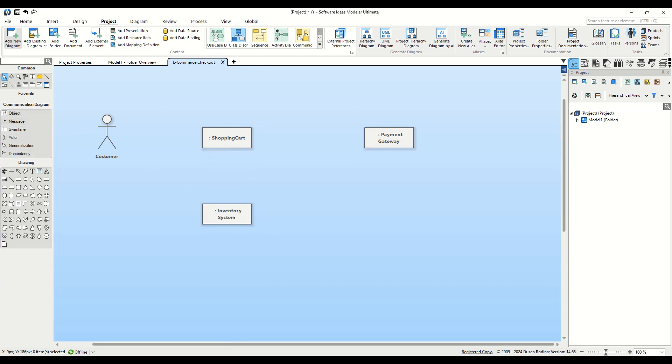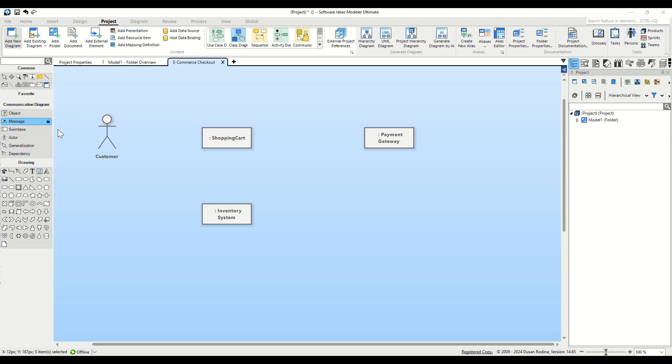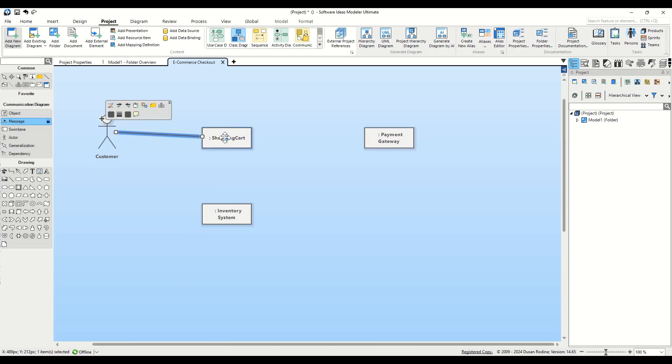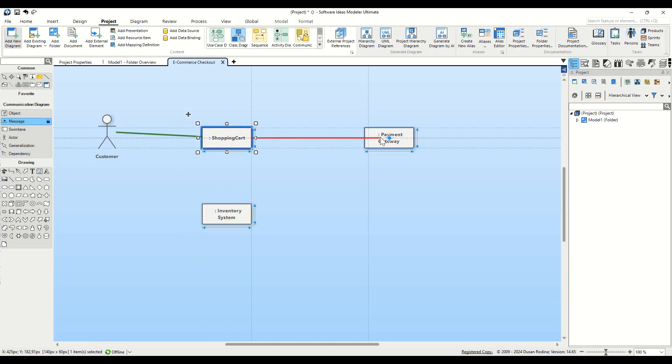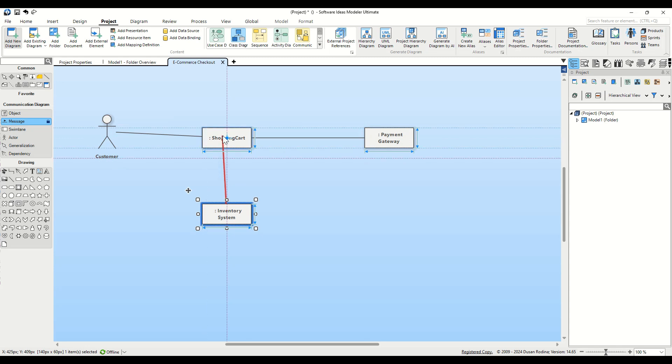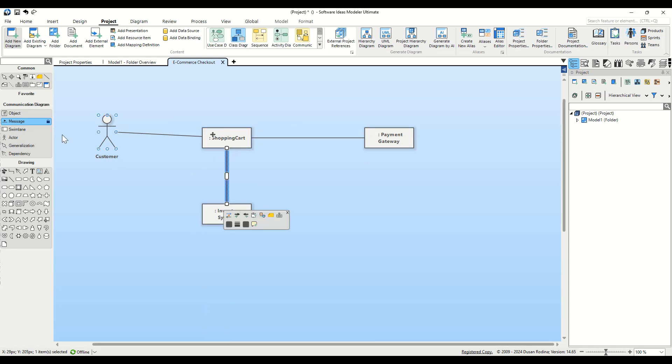Now we need to show how these objects communicate. Select the Message tool from the Toolbox. Hold the button a little longer to lock it in place so you don't have to reselect it after each connection. Connect Customer to Shopping Cart, Shopping Cart to Payment Gateway, and Inventory System to Shopping Cart.